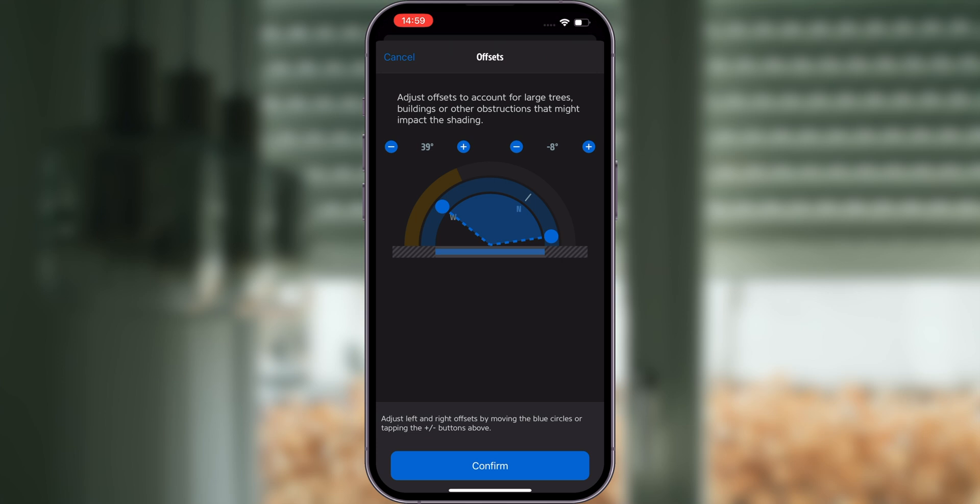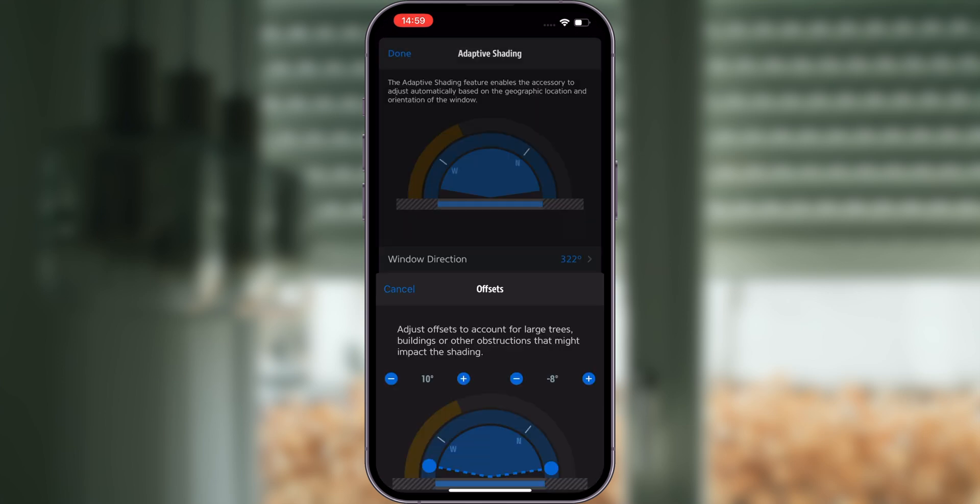Now you have successfully set up Eve Shutter Switch. Enjoy! Siri, open my shutter.